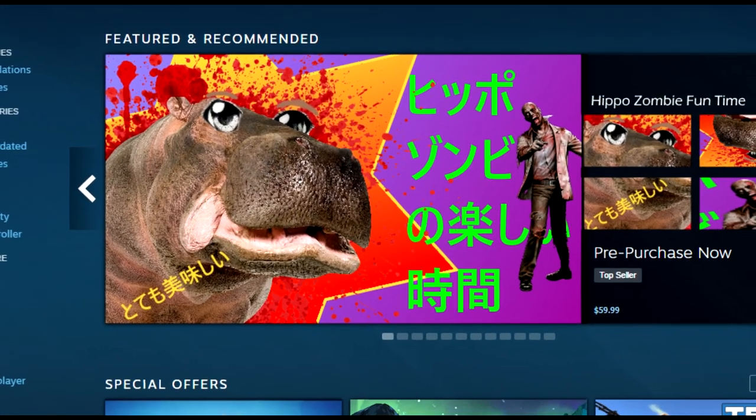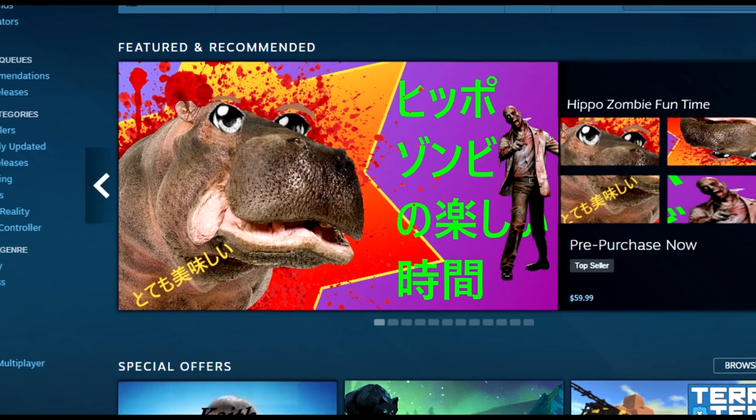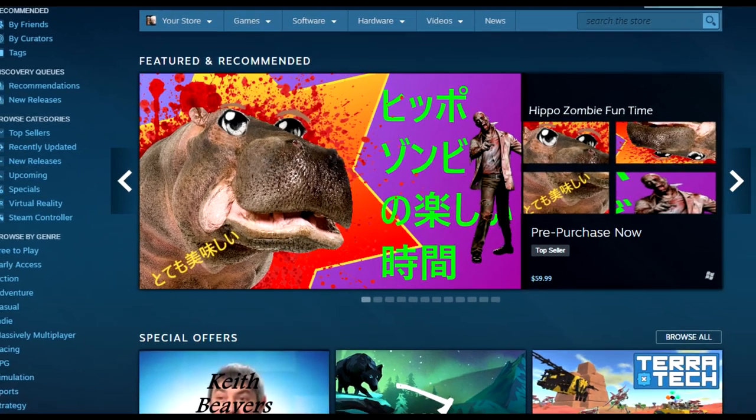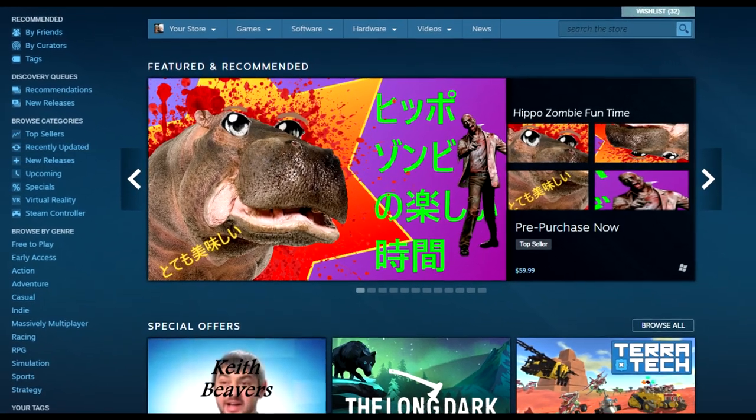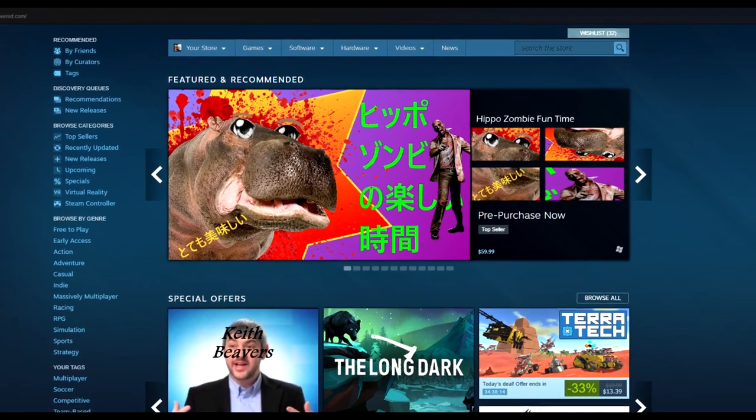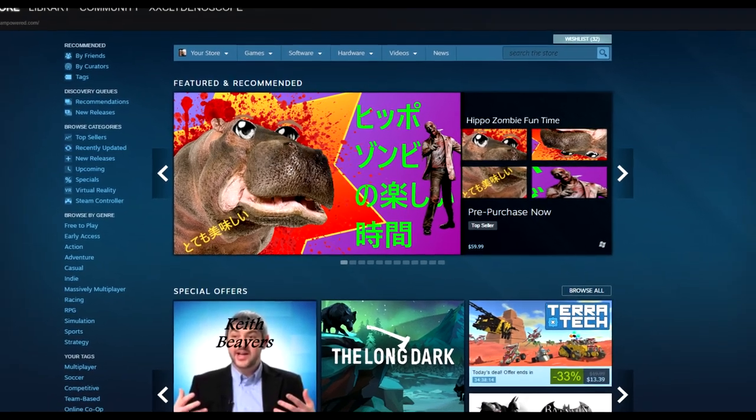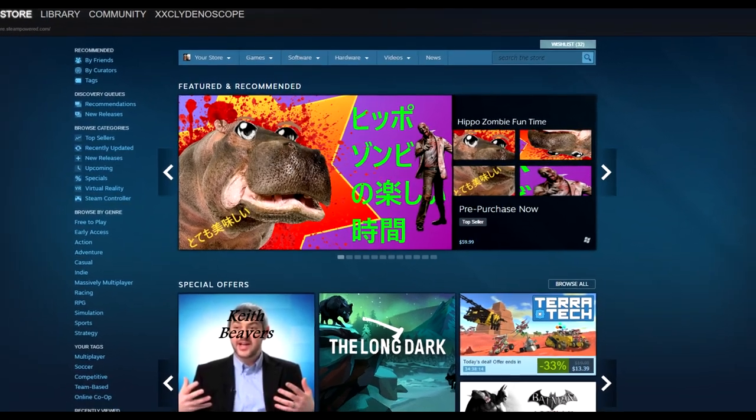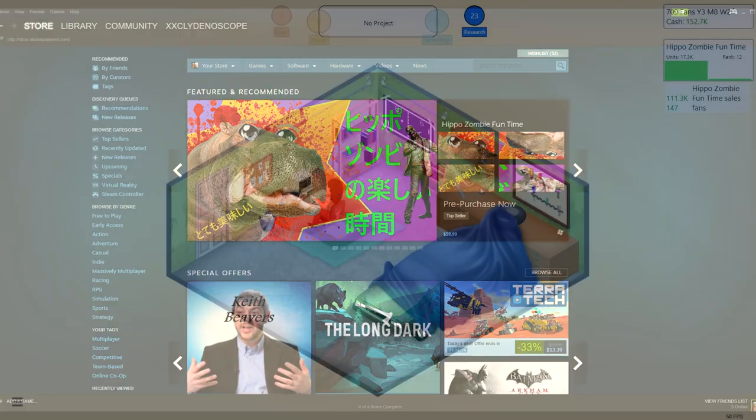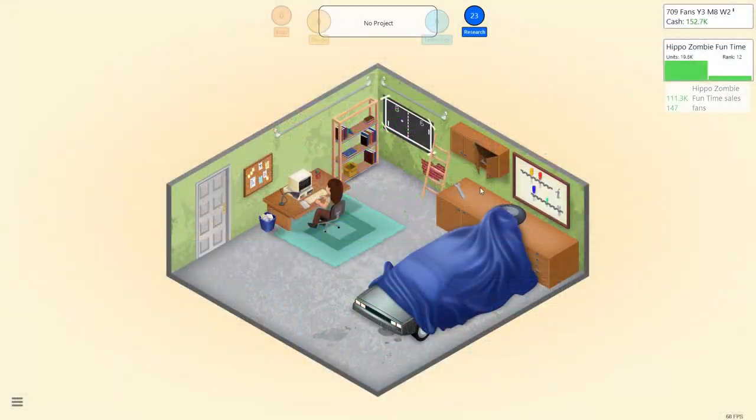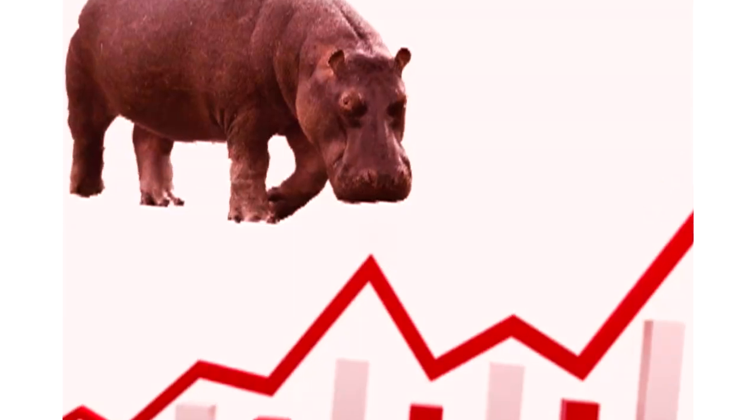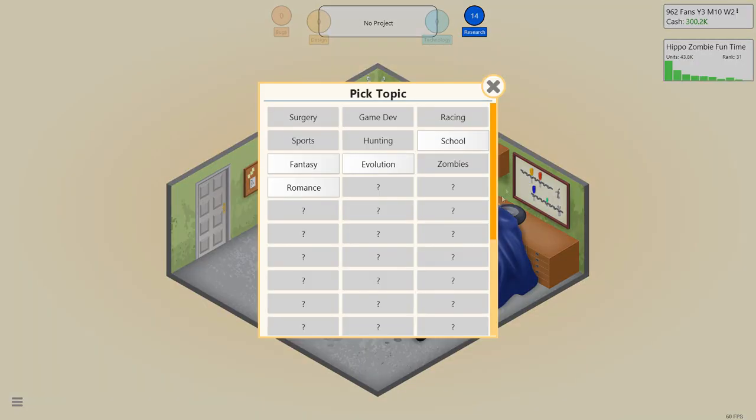To no surprise, it did amazingly well in Japan. There were some translation issues, but for the most part, the people of Japan love Hippo Zombie Fun Time. They love zombies. They love hippos. And I just knew the charts did not lie. We're doing great. Let's research a new topic.